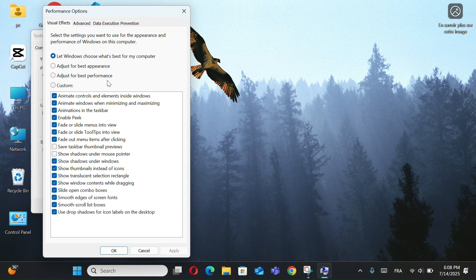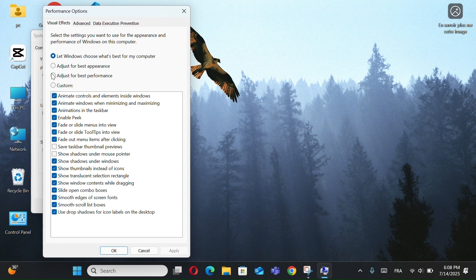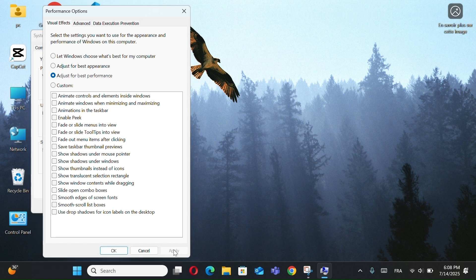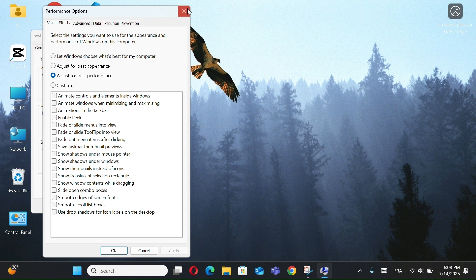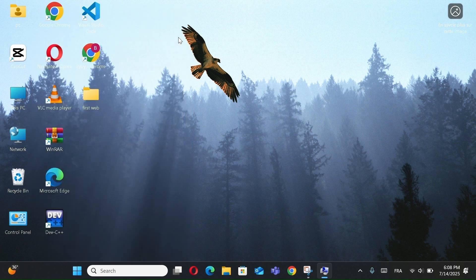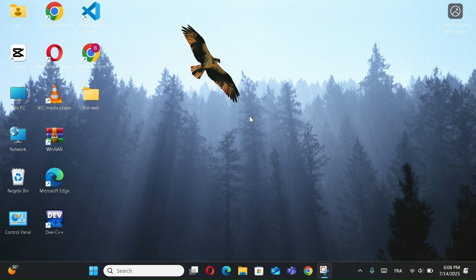Now choose Adjust for Best Performance, then click Apply. This will turn off animations and visual effects that can slow down your system, especially on older or low-spec PCs. It's great if you want Speed over Style. You'll lose some fancy effects, but your system will run noticeably faster and smoother. Try this if you want a smoother Windows 11 experience without upgrading your hardware.